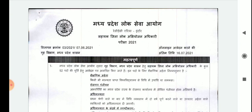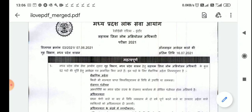First of all, I'd like to tell you that the MP ADPO application started from 17th June 2021 and the last date of application is 16th July 2021.